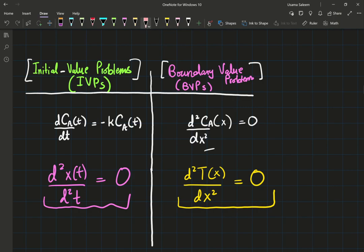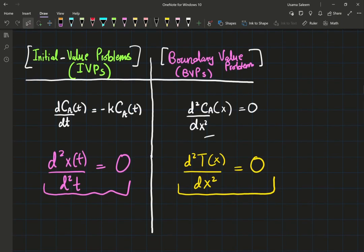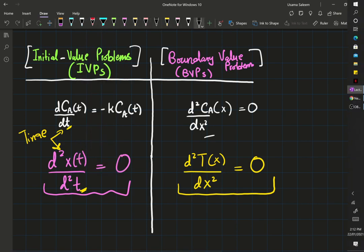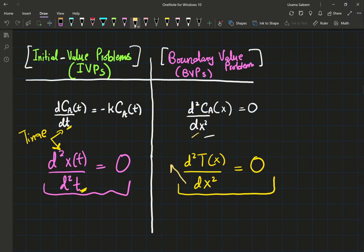We know that both have different independent variables, but the main difference is that the equations on the left are varying with time — the variation is with respect to time. Whereas on the right side, your variation is with respect to a space variable. X is your position variable — space, position, same thing.